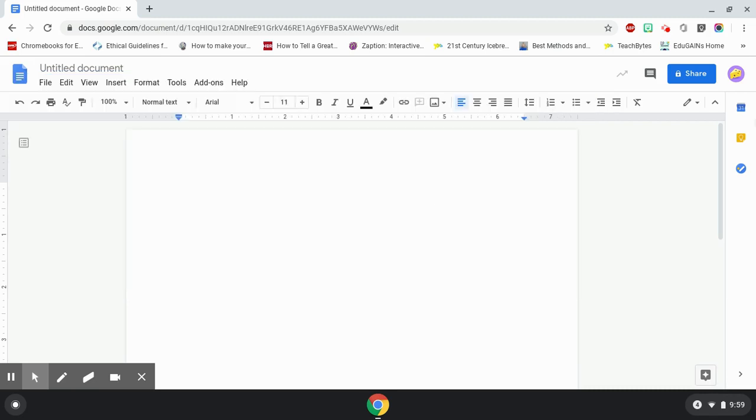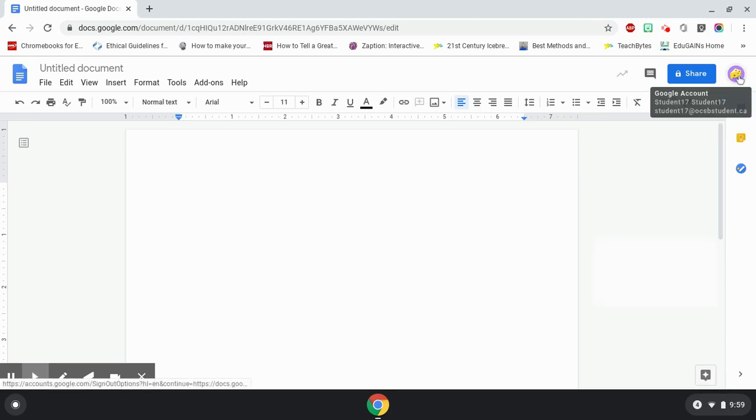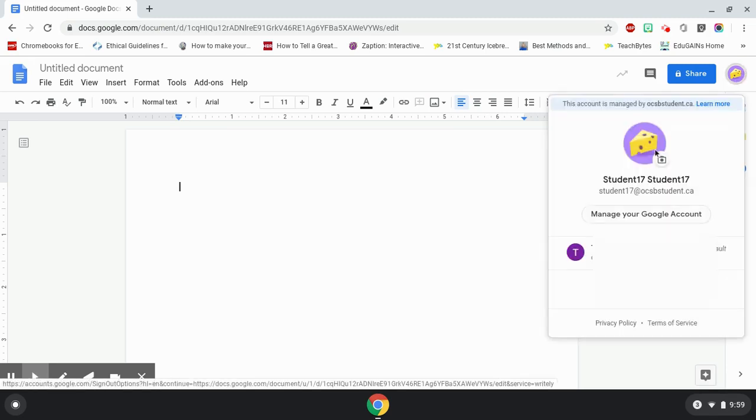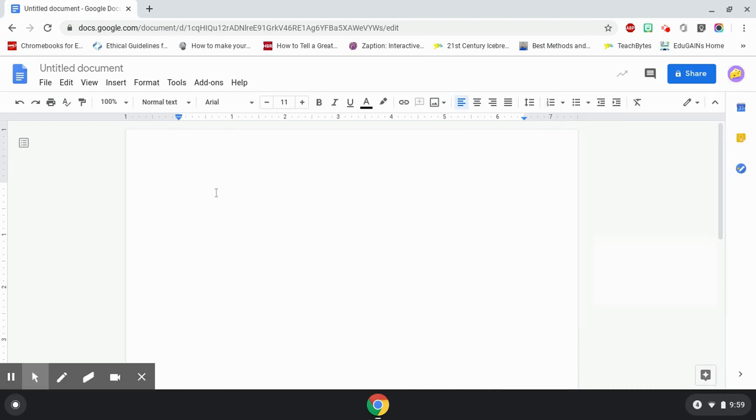So here I am in my student account. You can see that right there, student17 at OCSBstudent.ca. So I'm ready to start using this document.